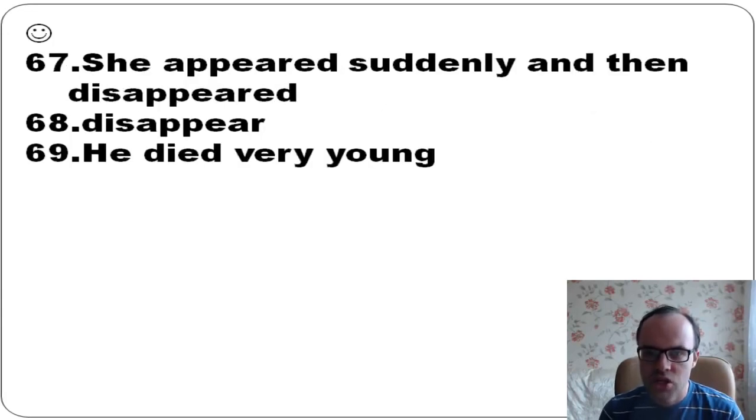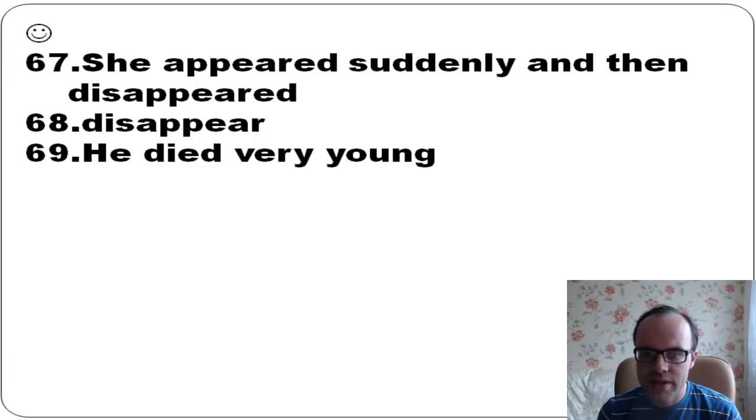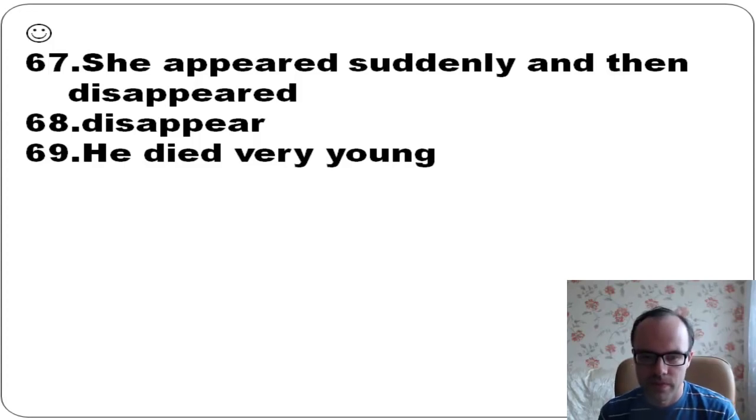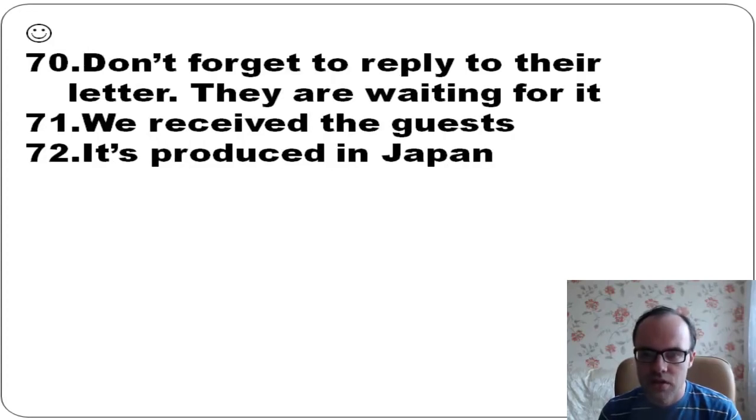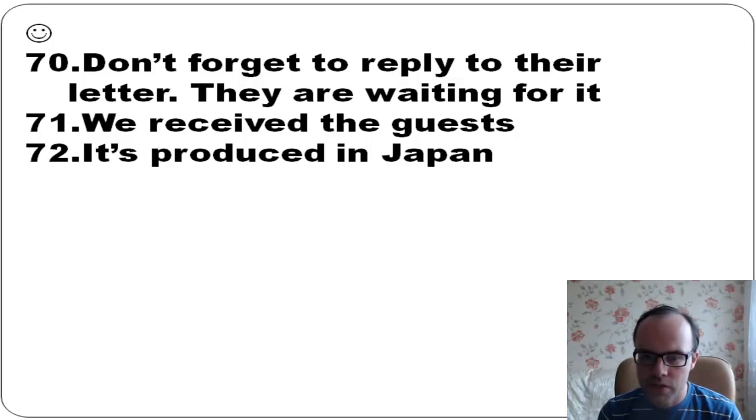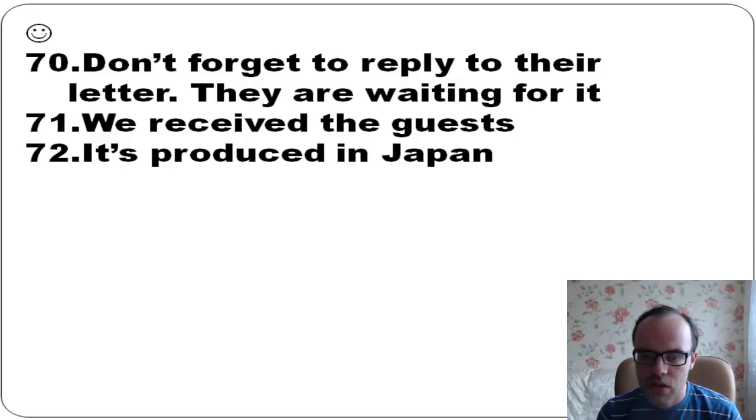She appeared suddenly and then disappeared. He died very young, so it's a real pity. Don't forget to reply to their letter - they are waiting for it. We received the guests. It's produced in Japan.